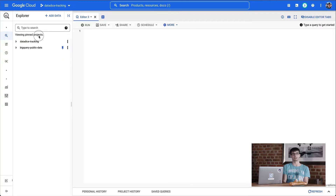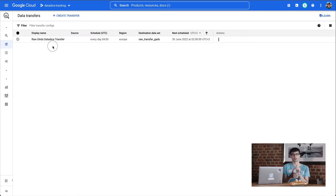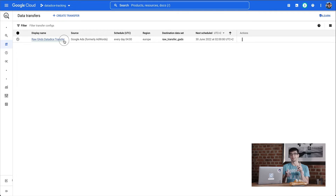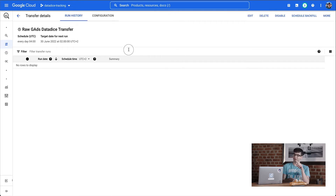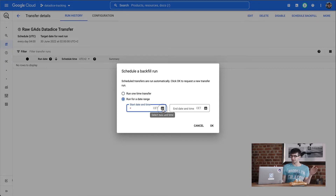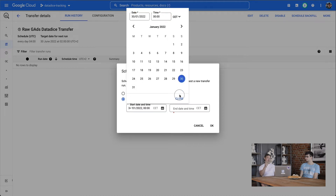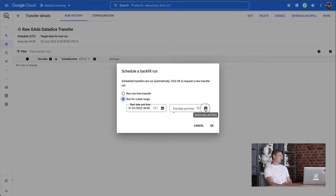When scheduling a backfill, you can go back up to six months. You do need to be careful about which date range you select — you need to check whether it should be one day before or after the date you actually want, to make sure you capture the right data. We'll show this in the screencast.